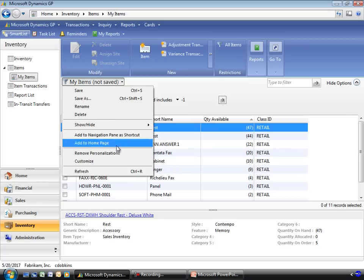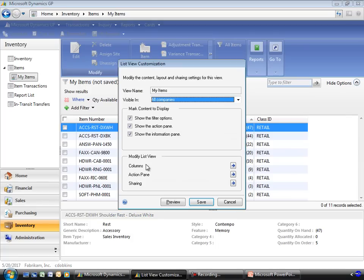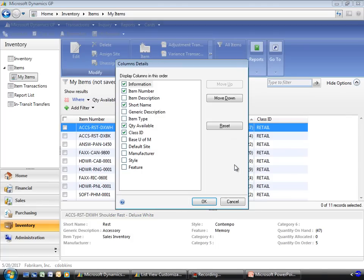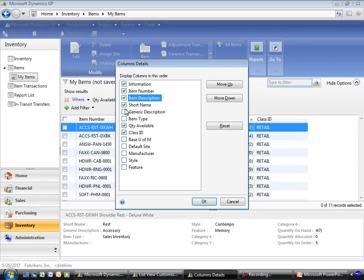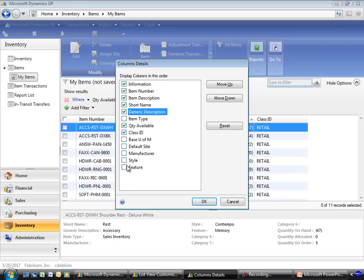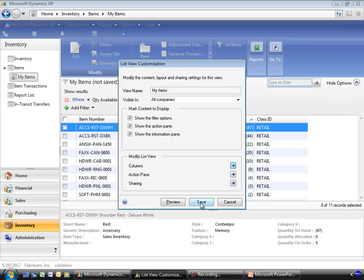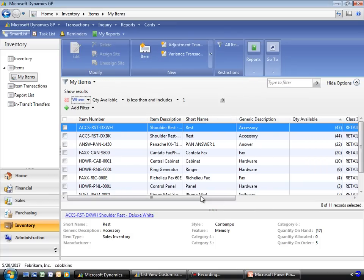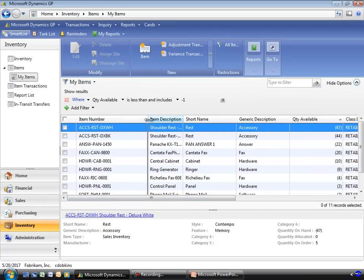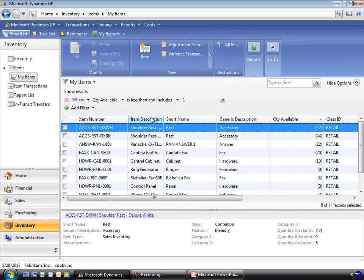We come in and look at the columns. We can add to our item navigation list. And we also have some user-defined fields we can add here. Go ahead and add these into the list. Now that we have these here, we can see all the data.